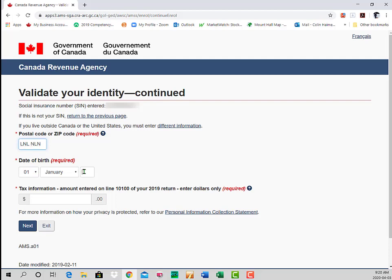It will refer to either the 2018 or 2019 return. In this case it's the employment income line, so that's entered and we click Next.